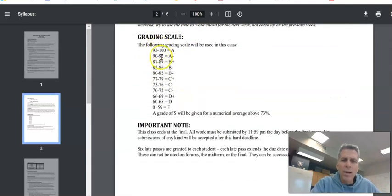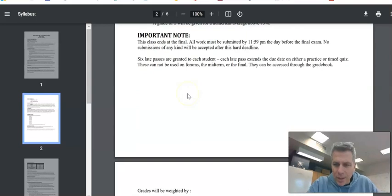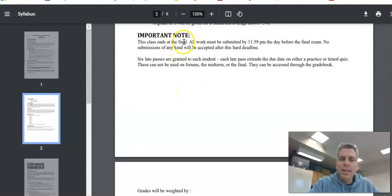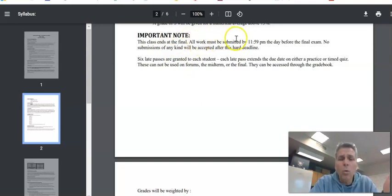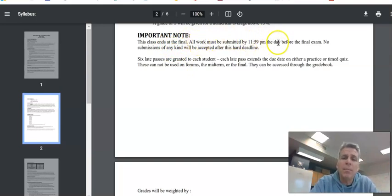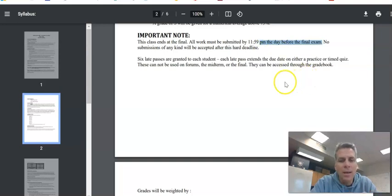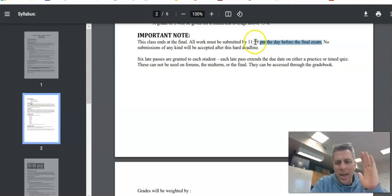So grading scale, you can look at that. This is a very important note. This class ends at the final. The final is final. All work must be submitted by 11:59 p.m. the day before the final exam. I won't accept any late passes after 11:59 the night before the final.